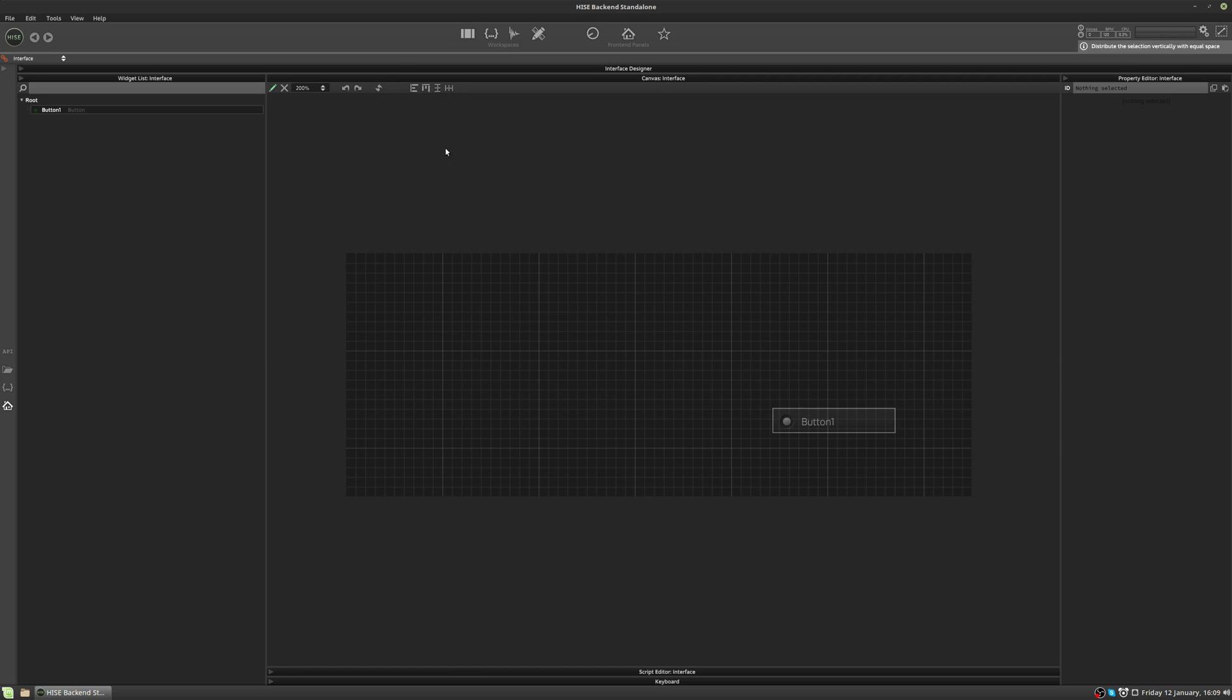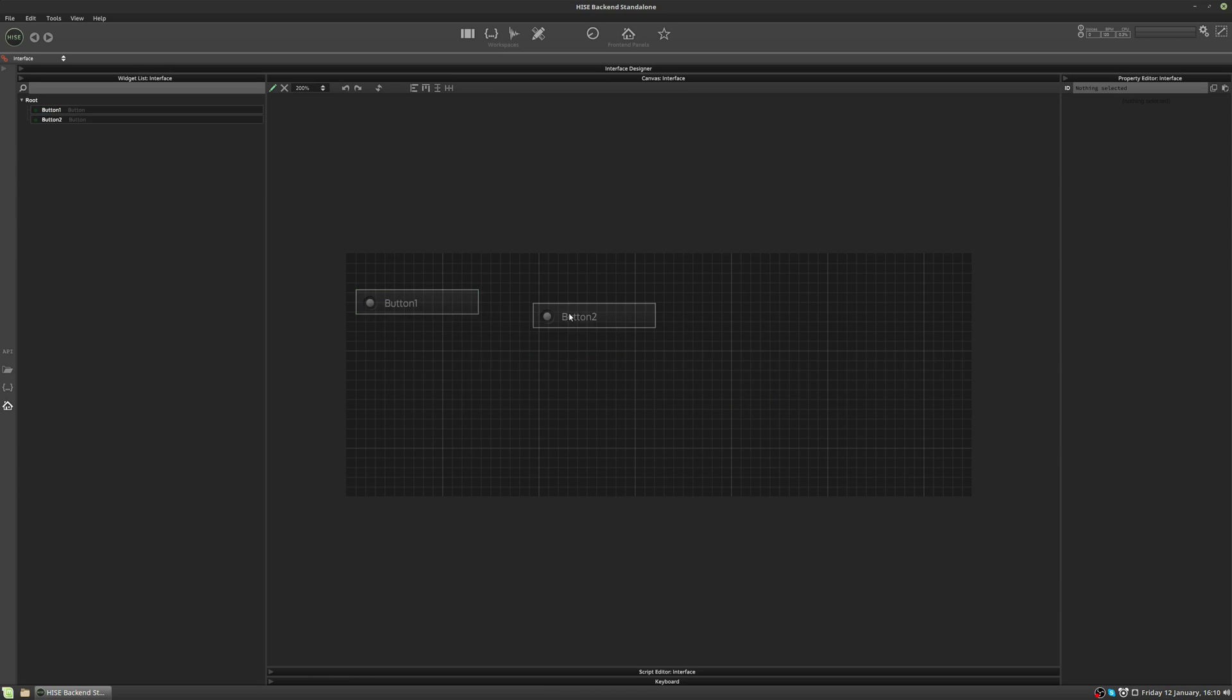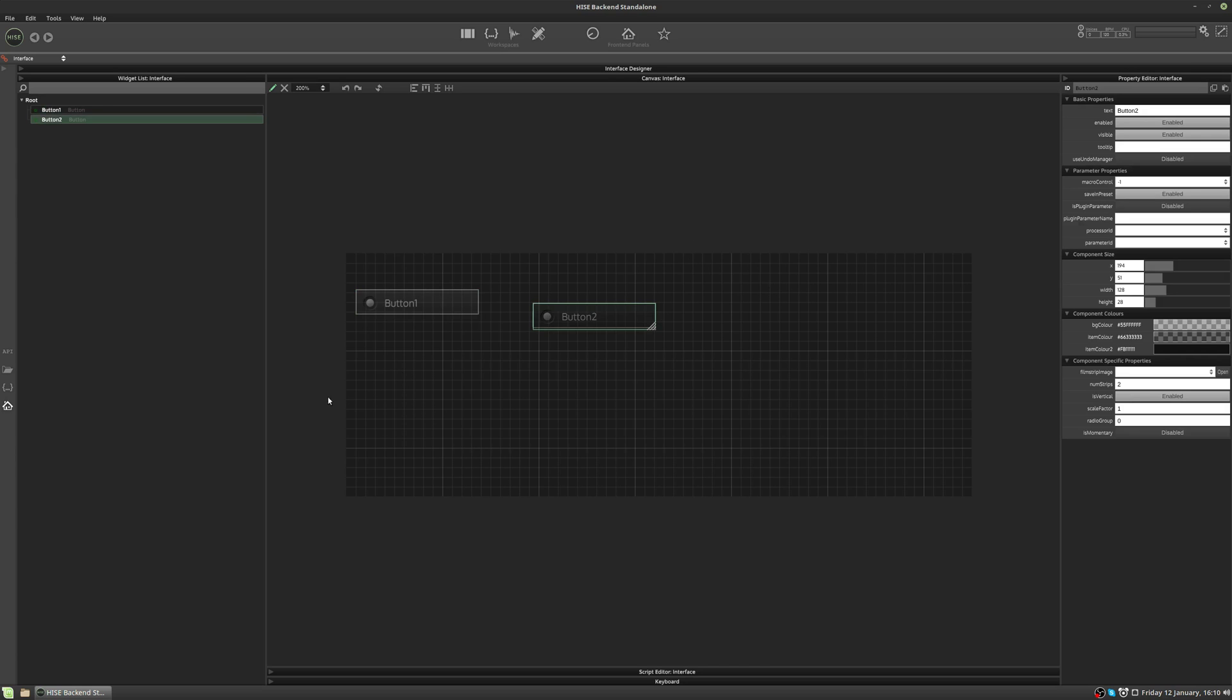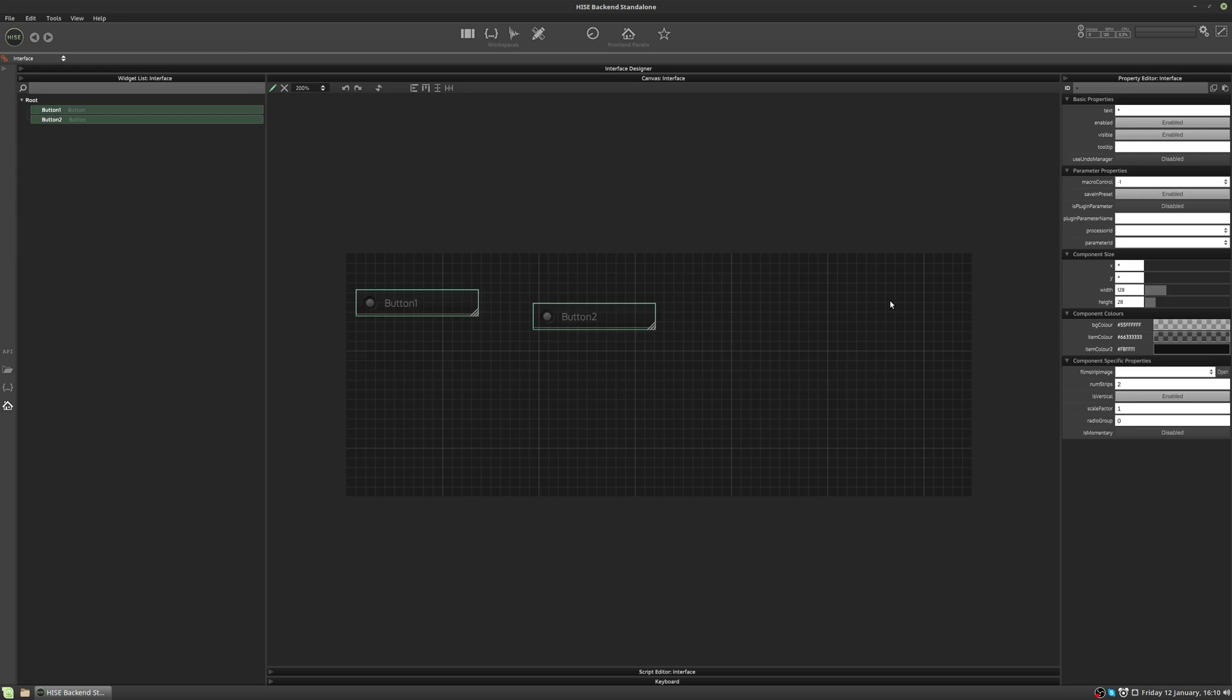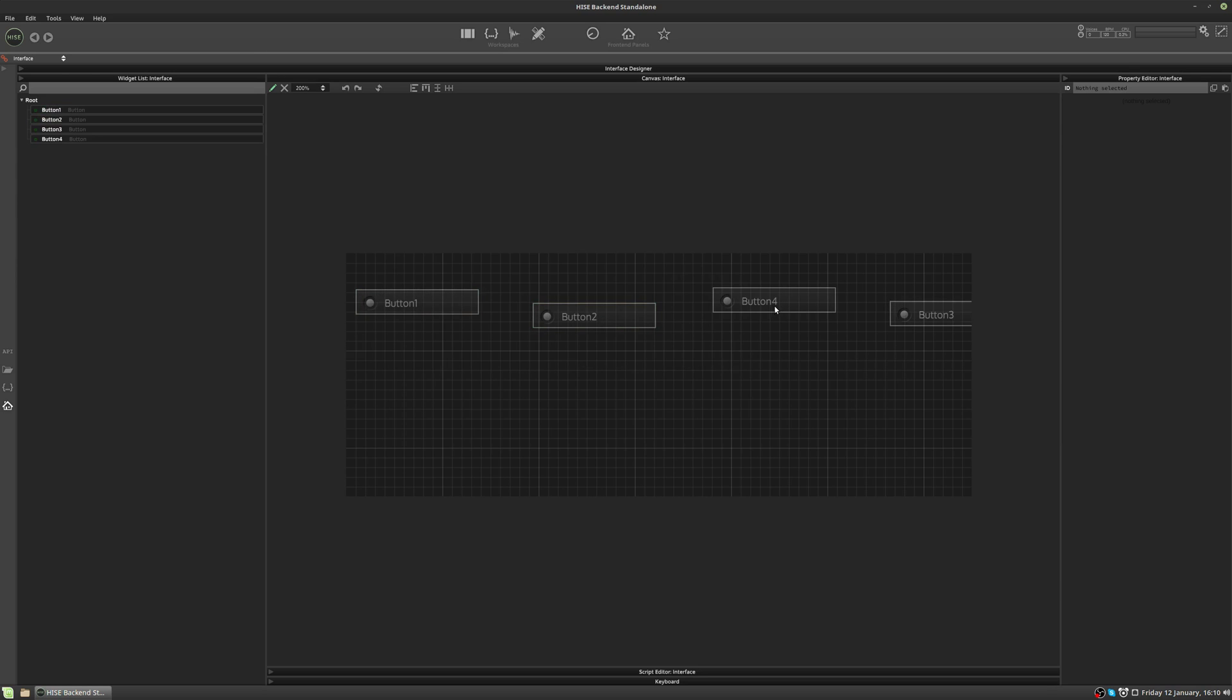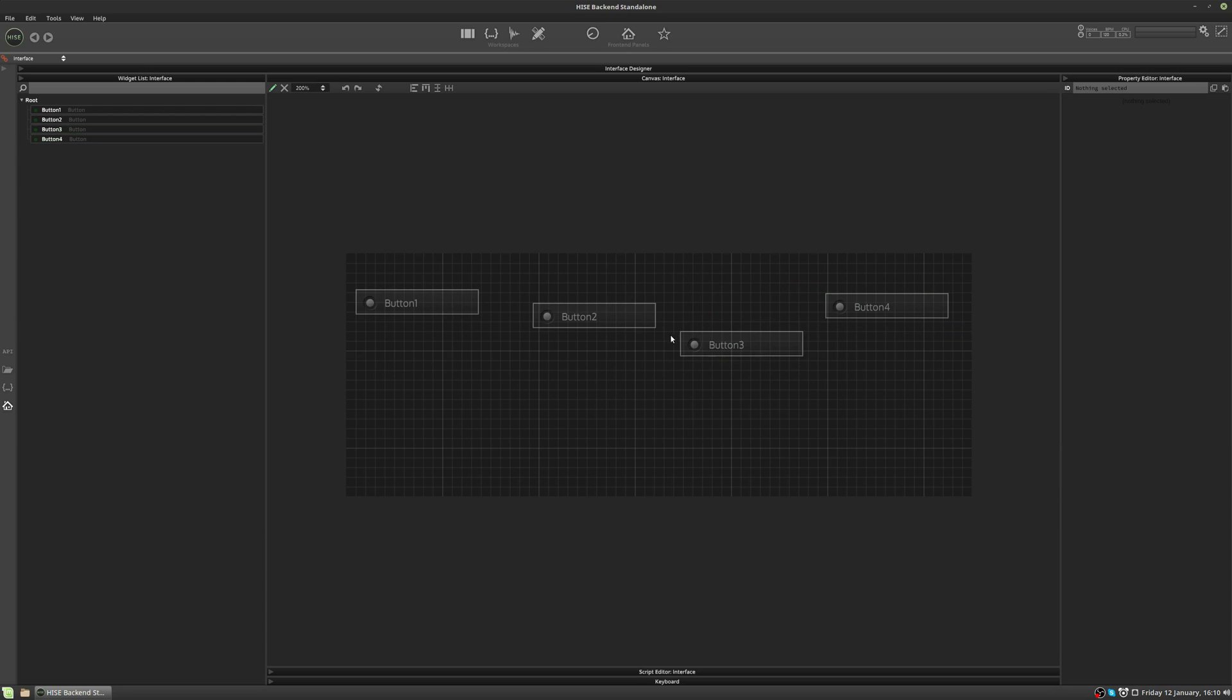This next series of buttons are for laying out controls on the interface. Let's have a look at those. So if we take our button, and we're going to duplicate that. I'm going to press Ctrl D to duplicate. And I'm going to select both of these buttons by dragging a box around them. I'm going to press Ctrl D again to duplicate those. So now we have four buttons. Let's just rearrange those so they all fit on the interface. Now, currently they're not aligned with each other on the Y axis, but let's say we wanted them all in a row.